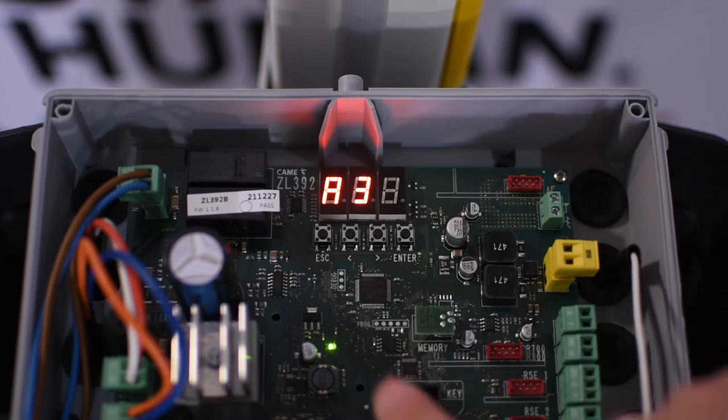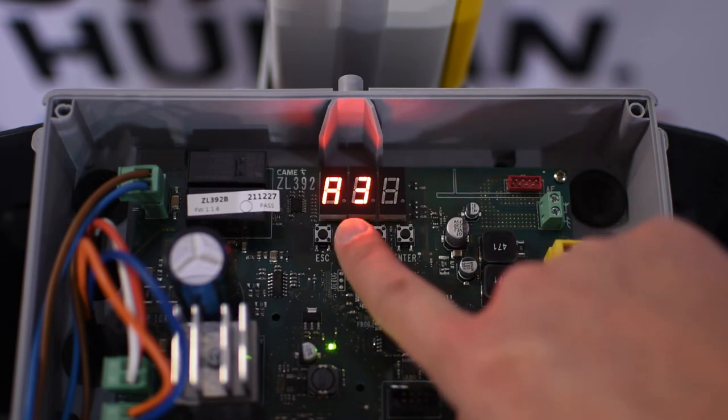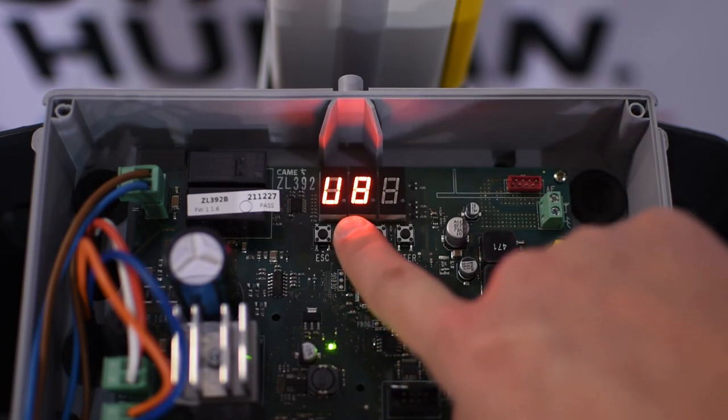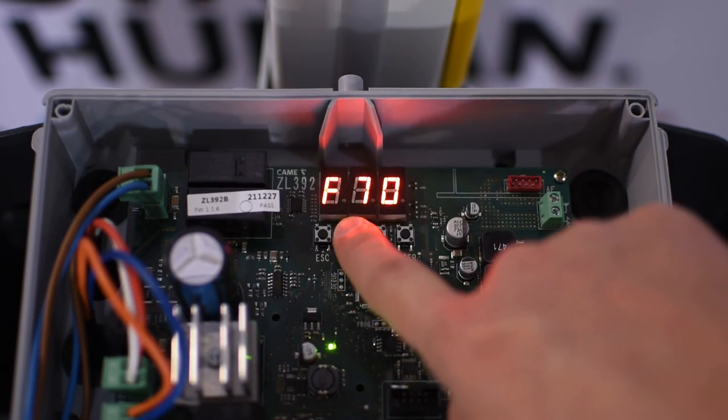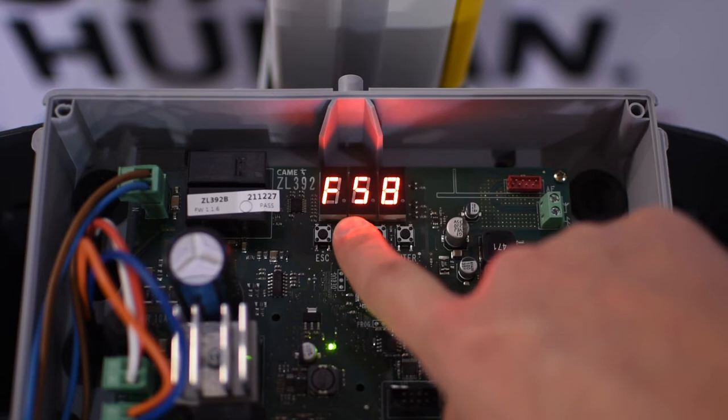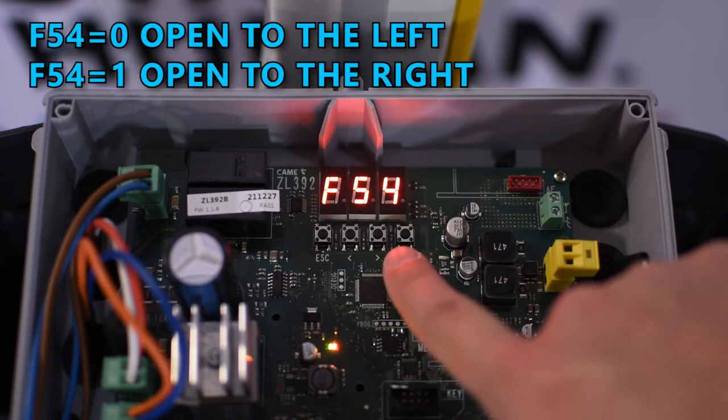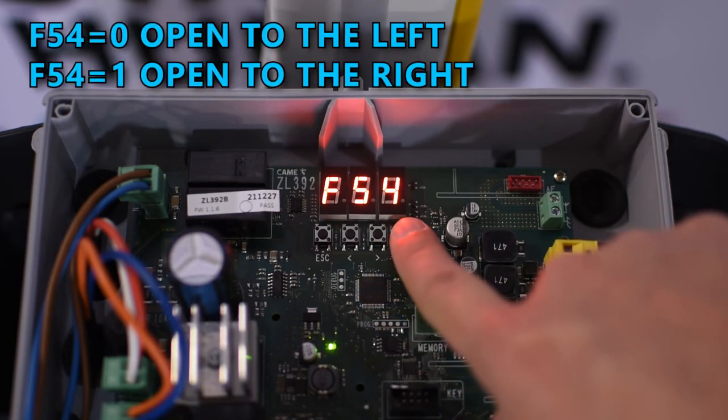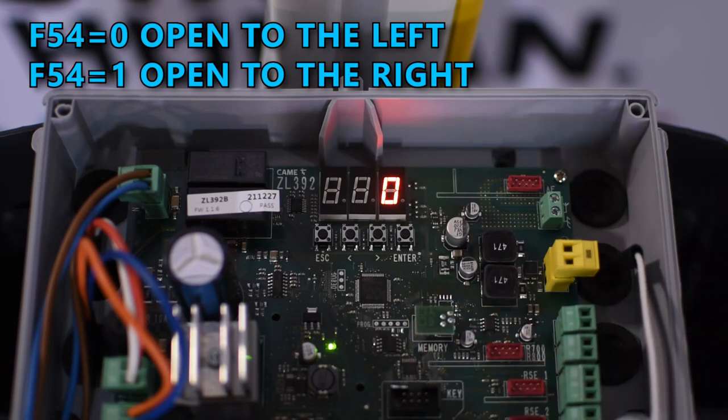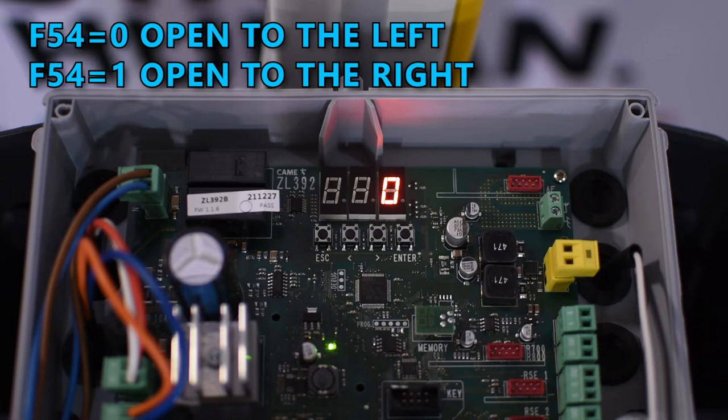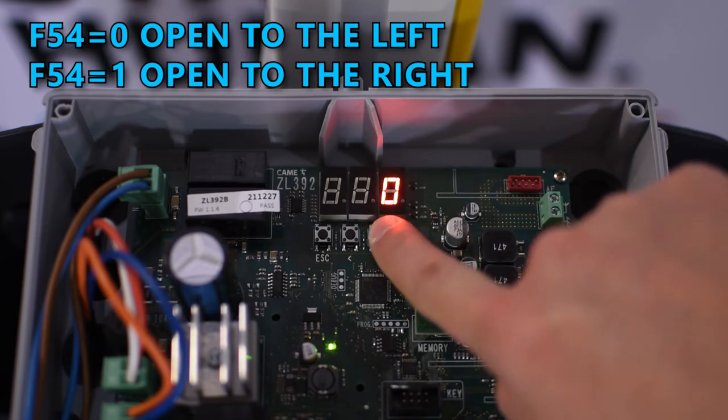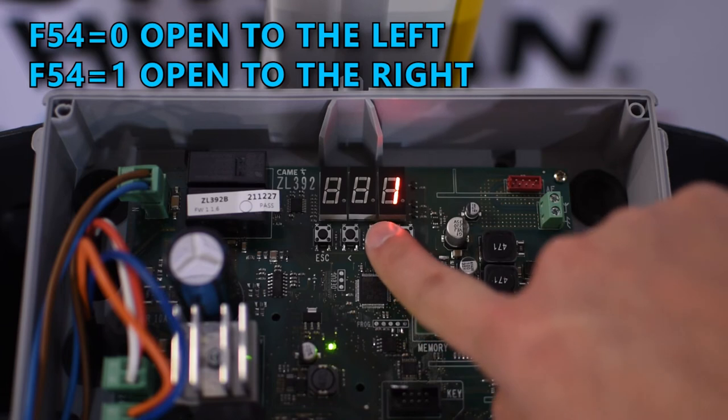The first basic step in the configuration process is to set the opening direction, so go to F54 and select the corresponding value. If the barrier opens to the left the value must be 0, if it opens to the right you need to set it to 1. In my case it opens to the left so I put it in 0.